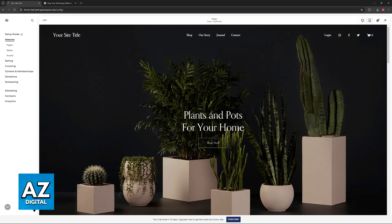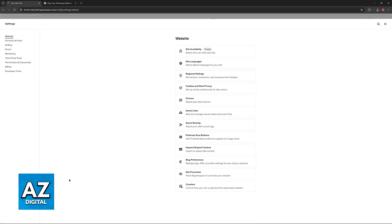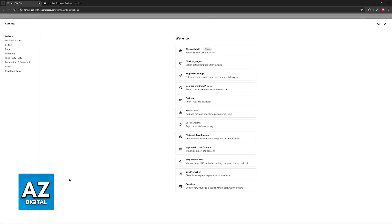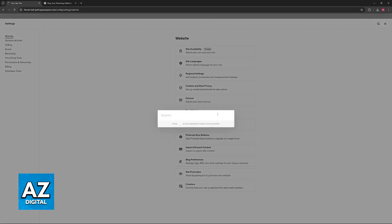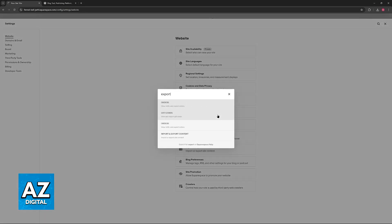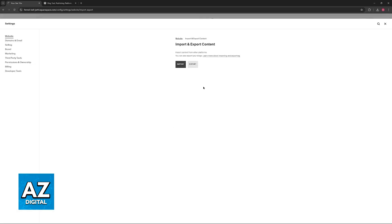In here go over to the settings when you access your website and then you will find the import and export content category. If you don't see this, use the search function and look for the word export or import and you will be able to find it eventually.